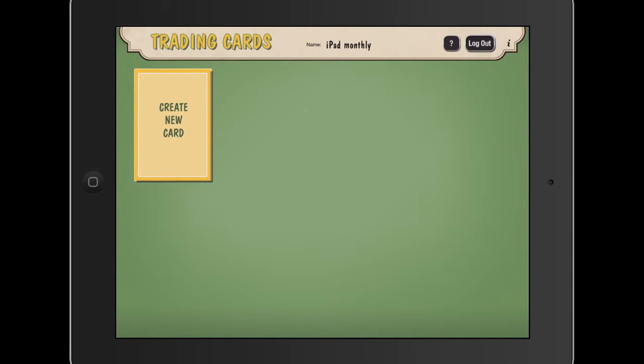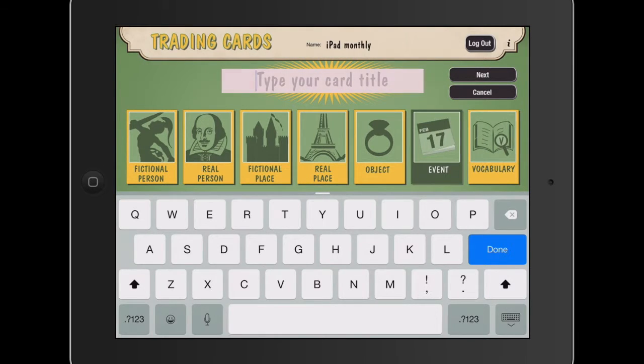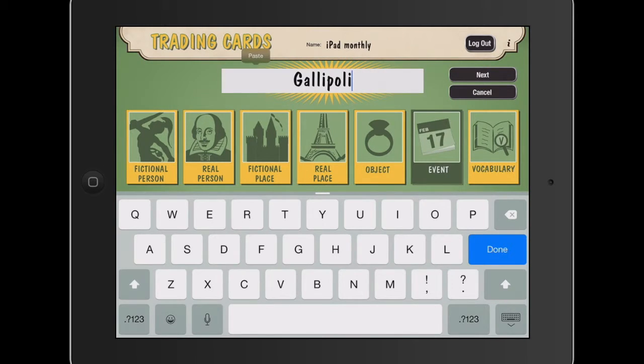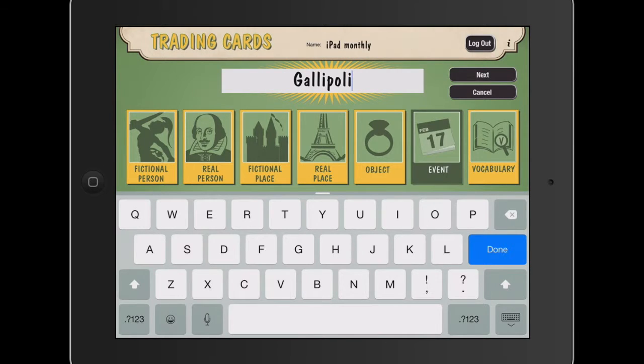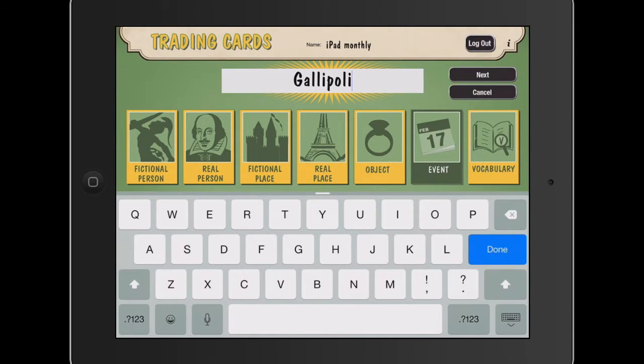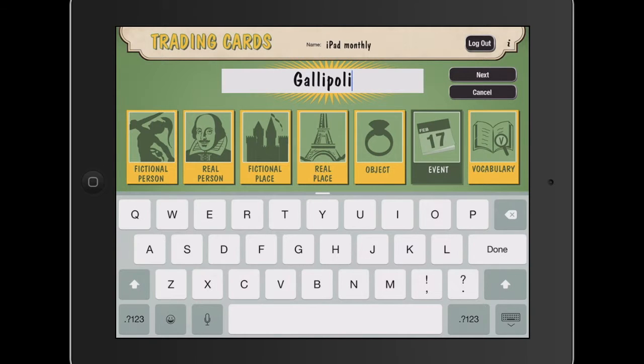I'm going to create a new card and we're going to create a title for our card. For this one we're going to research a historical event. So in Australia one that we often use is Gallipoli. So I'll give it a little heading. I'll click on the event. Now these kind of templates are important because they give you some leading questions in regard to the context of your research. So try and select the right one there. And you can see there's a variety of different things which is great. I'll press done.